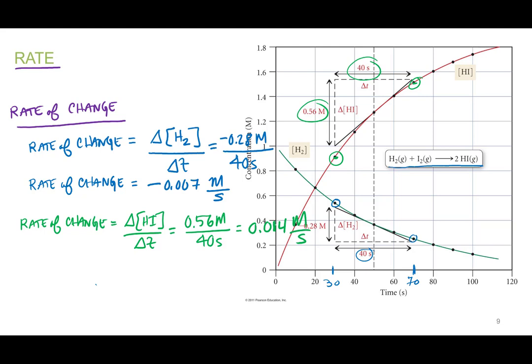We're going to talk about two rates: the rate of change — just change of concentration over change of time — and the average rate of the reaction, which should be the same no matter what reactant or product we look at. So we need to adjust these numbers so no matter what we use, we get the same number. The rate equation is written as: rate equals plus or minus, one over a, times the change in concentration of A over change in time.